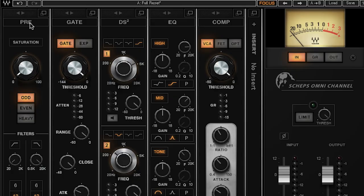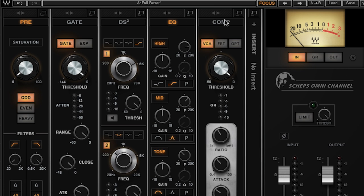The first thing we needed to do was define what the modules are. The obvious ones would be the preamp as well as filters and EQ. We obviously needed to have a compressor, an expander — really more of a gate — and then a de-esser.